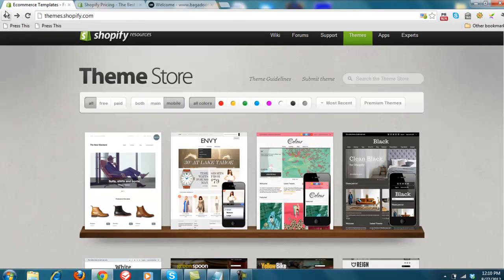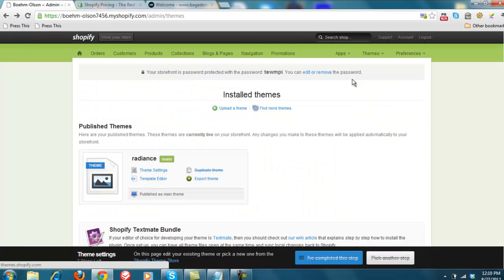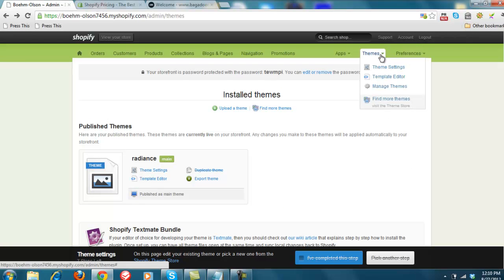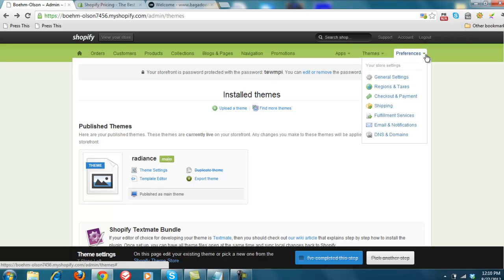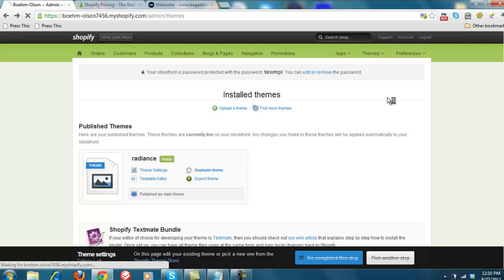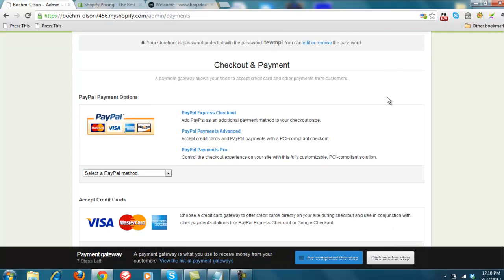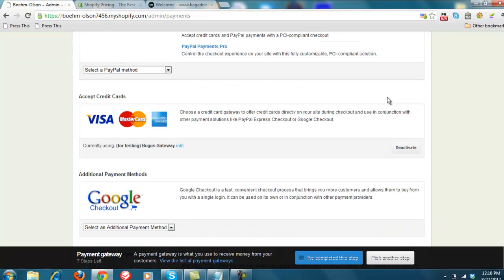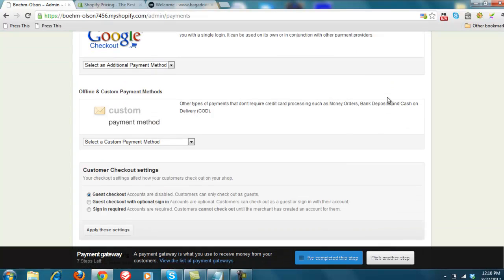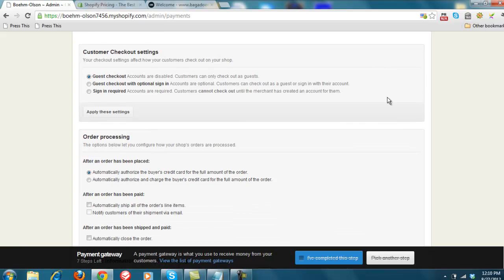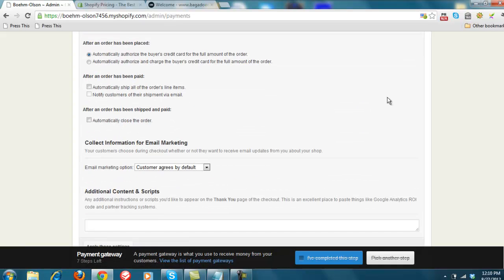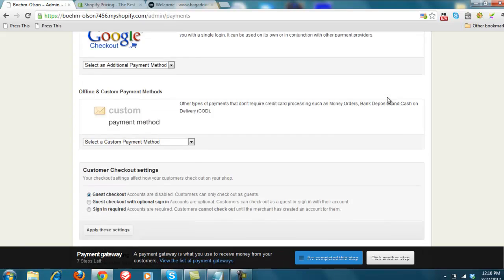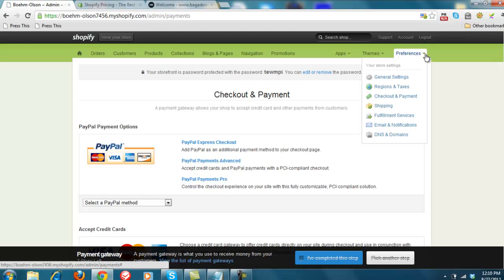And if we come back here to this, you can add apps in. And we'll talk a little bit more about that. Preferences such as general settings, regions and taxes. So you can, if you have to collect tax in California or Hawaii or Illinois, checkout and payment. This is how you set up your PayPal in here. Or if you're able to take Visa or Google Checkout or any other type of custom payment methods. They represent about 50 different products, I believe.